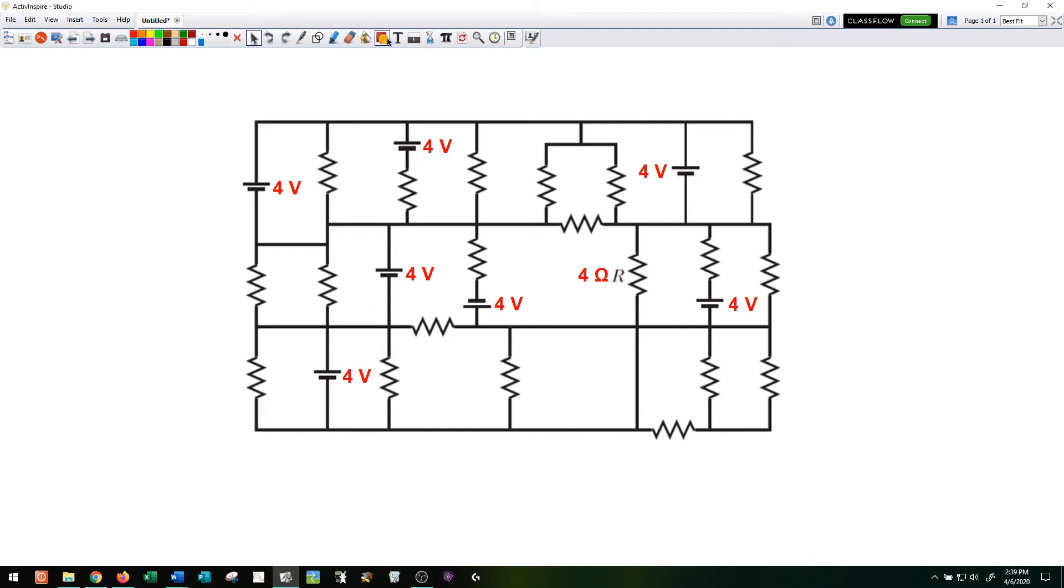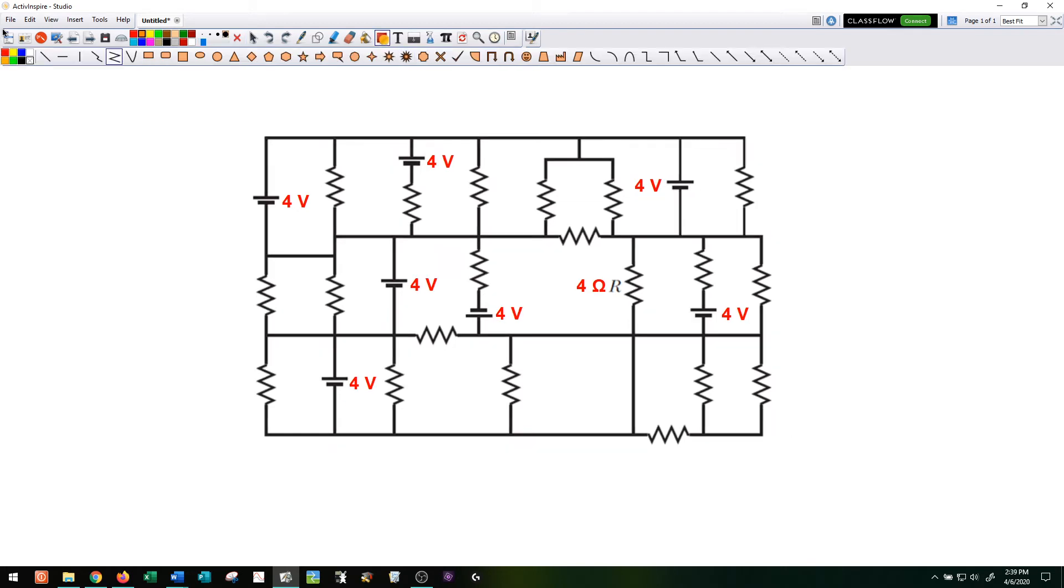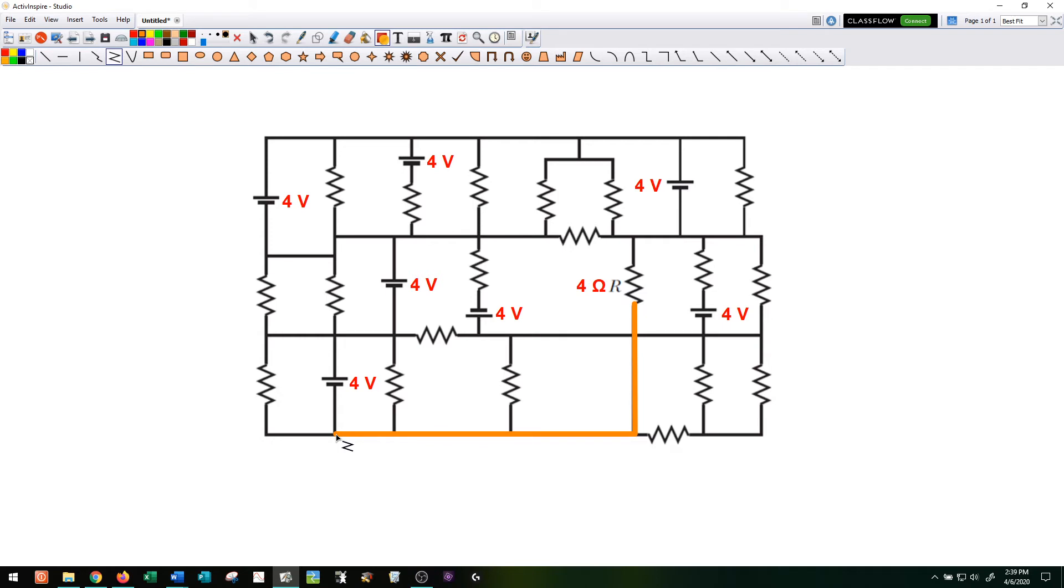And so you can do that if you choose the right route out of this resistor. So I'm going to start here at the bottom end and I'm going to go straight down over to this branch, go up through this battery here, so I'm going to gain four volts there because I'm going in the pathway the current normally goes.